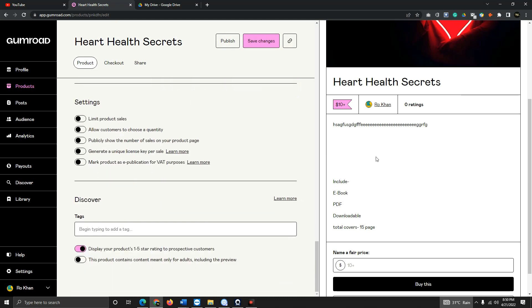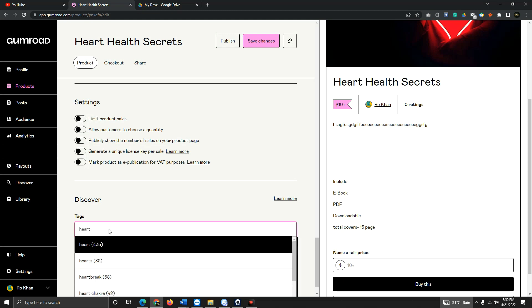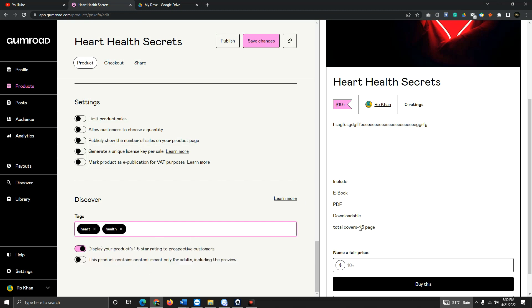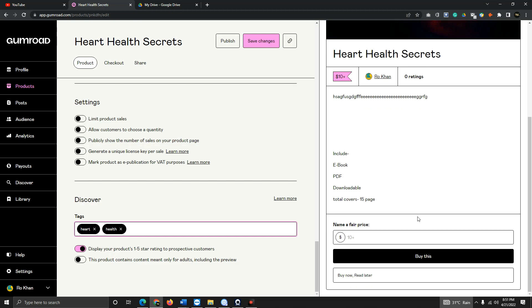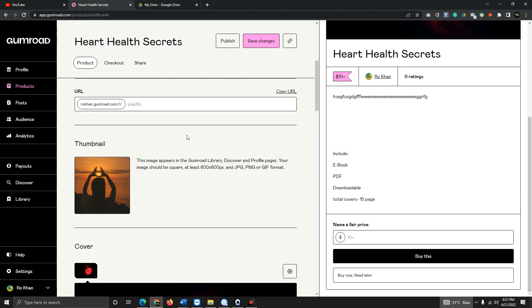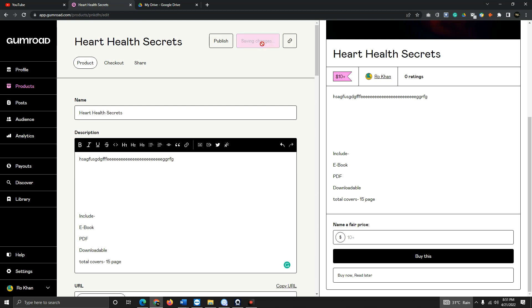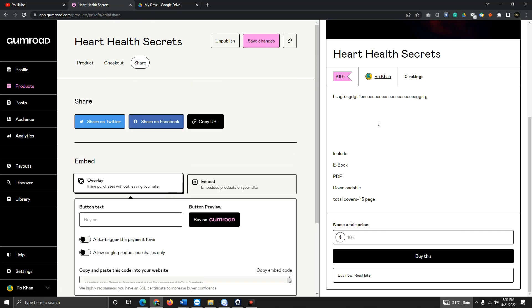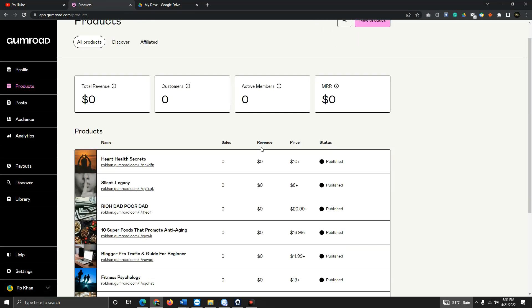Keep the product quantity unlimited since this is a digital product. Add relevant tags for the book you are selling. For example: 'Total cover 50 pages, downloadable PDF ebook.' Good product details and a nice cover picture help sell more. Click 'Publish.' Your book is now published. You'll get a copy link to your Gumroad store to share anywhere. Click 'View' and you can see your product is listed at 10 dollars plus.